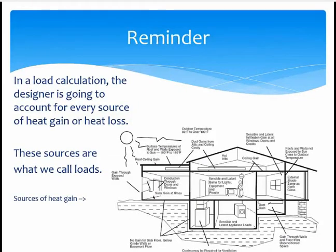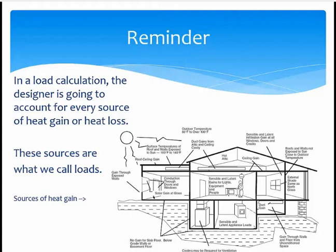Before moving on, here's a reminder of what we've covered so far. In a load calculation, the designer needs to account for every source of heat gain or heat loss. These sources are what we call loads. Again, the example of a home's heat gain in the summer — you see all the loads: through the ceilings, the windows, the walls, and the ducts in this case.